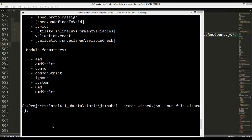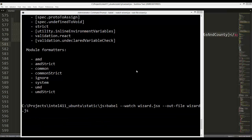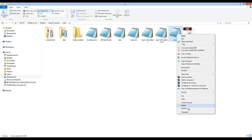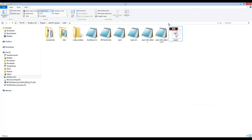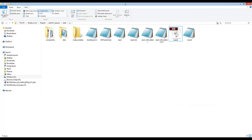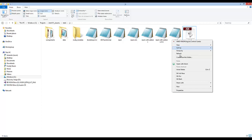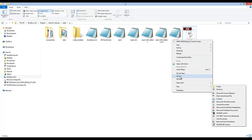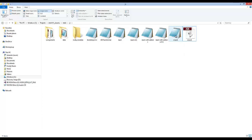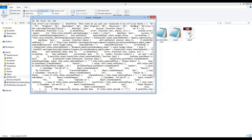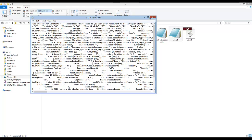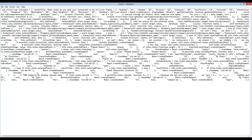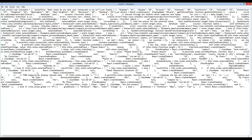Now you'll notice in the directory we don't have—it'll actually automatically create a wizard.js file for us. So let's go ahead and just delete that, and you can see it automatically created it again. So we're not going to delete it, but let's go ahead and open it.